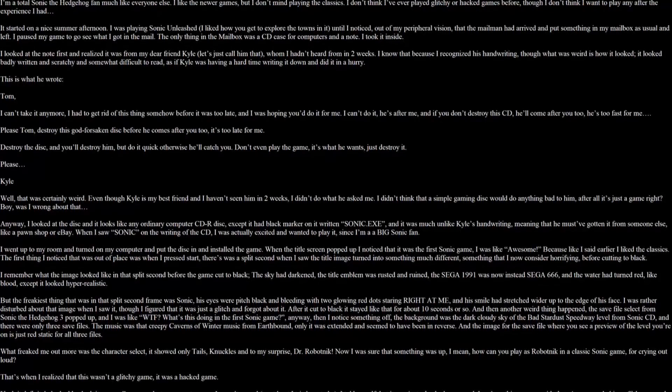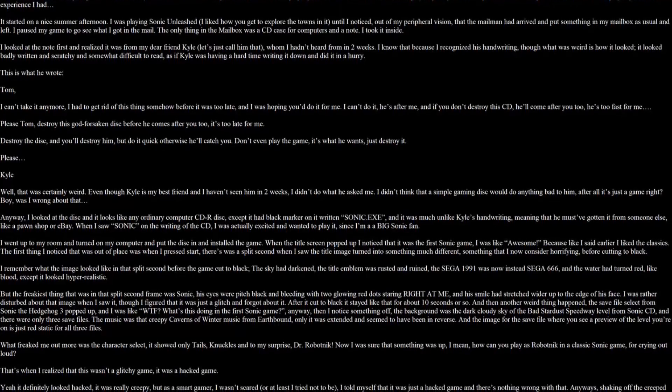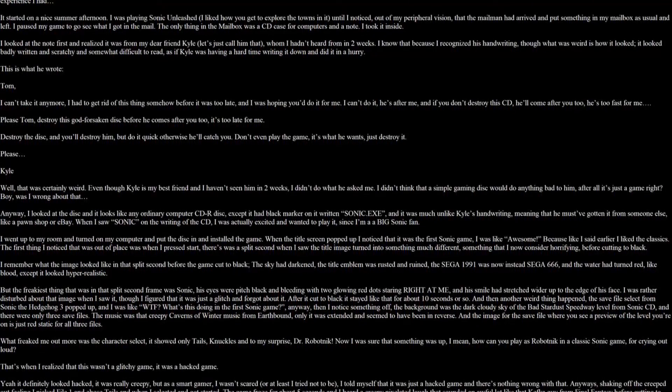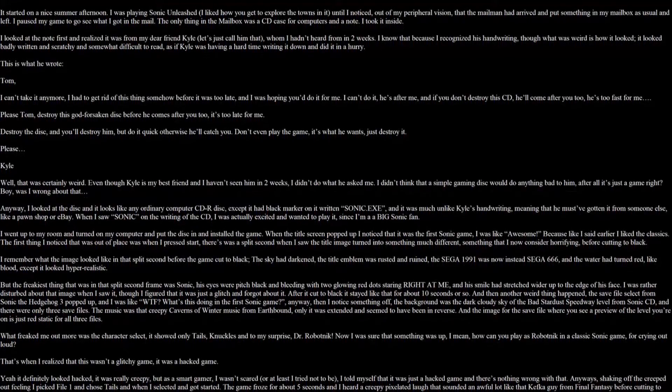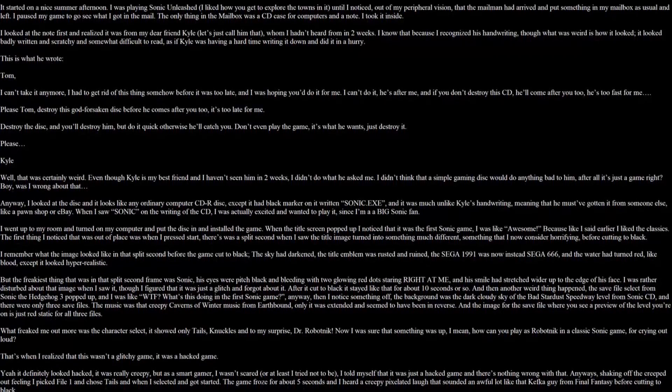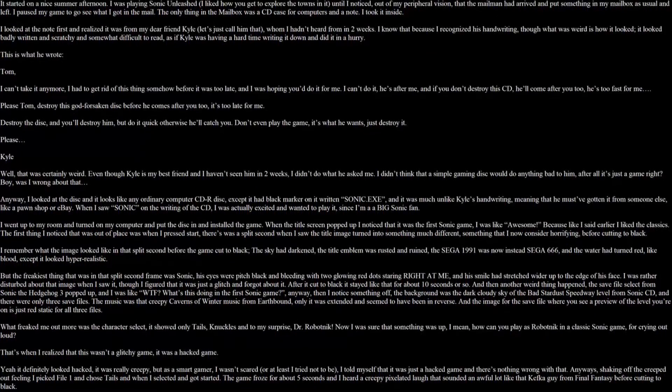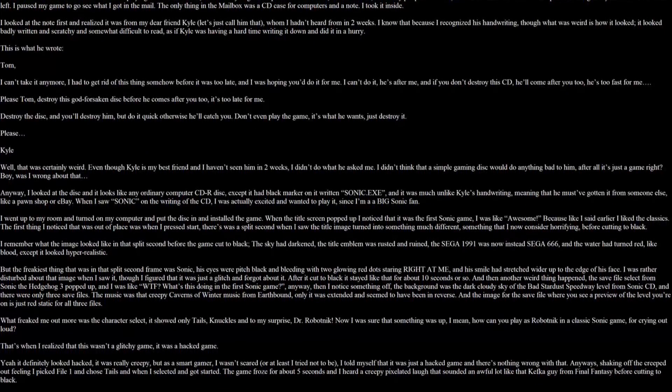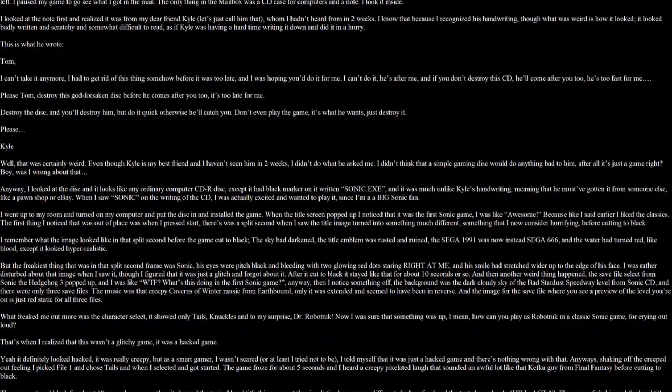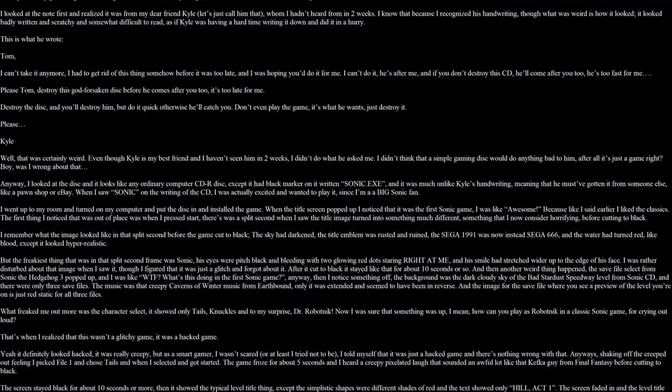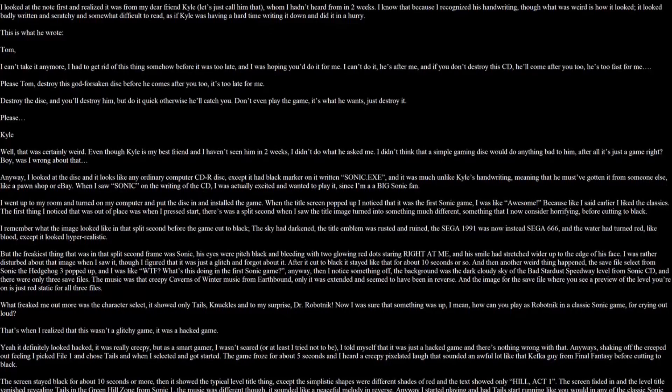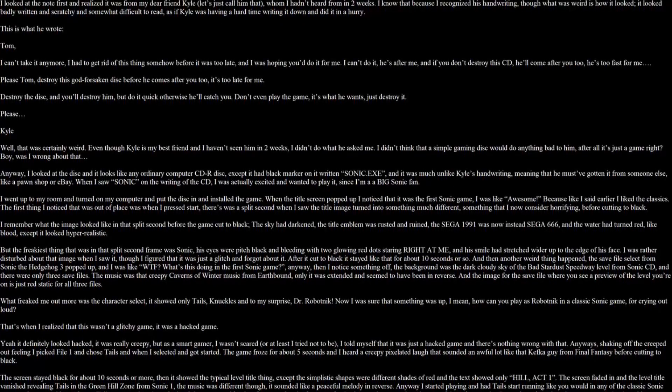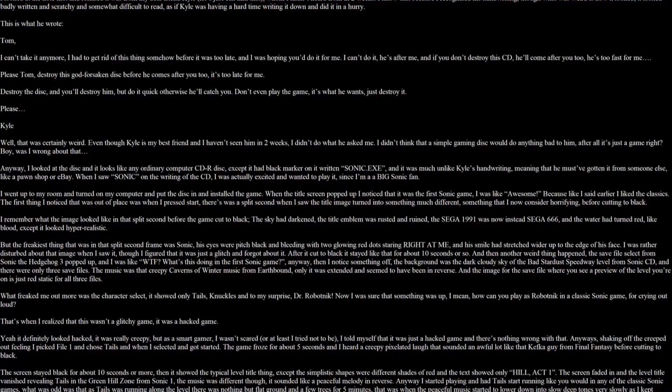It started on a nice summer afternoon. I was playing Sonic Unleash. I like how you get to explore the town in it, until I noticed out of my peripheral vision that the mailman had arrived, put something in my mailbox as usual and left. I paused my game to go see what I got in the mail. The only thing in the mailbox was a CD case for computers and a note. I took it inside. I looked at the note first and realized it was from my dear friend Kyle. Let's just call him that. Whom I haven't heard from in two weeks. I know that because I recognized his handwriting. But what was weird is how it looked. It looked badly written and scratchy and somewhat difficult to read, as if Kyle was having a hard time writing down and did it in a hurry. This is what he wrote.